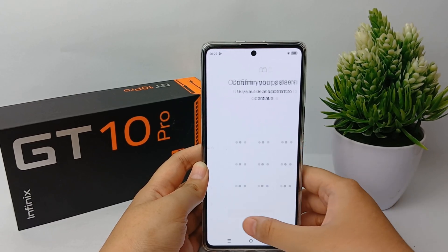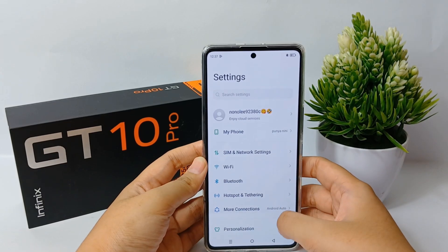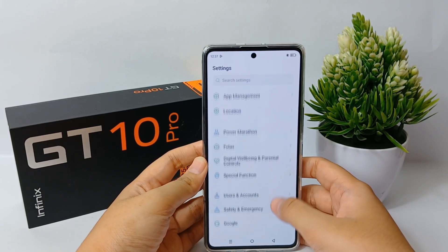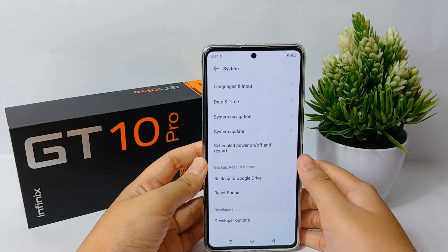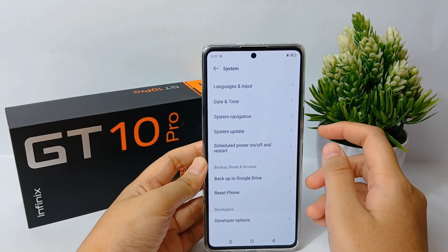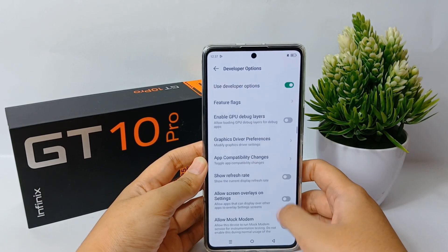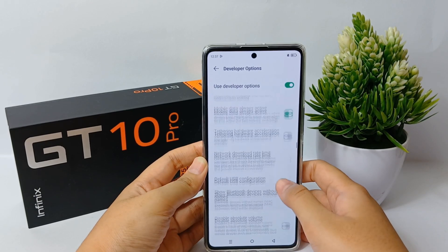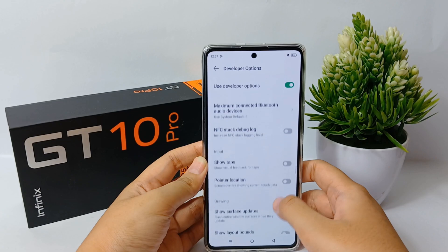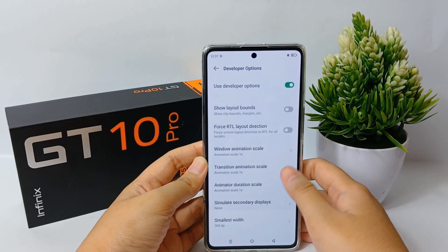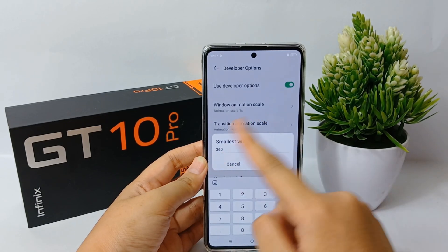Now go back to the Settings menu, scroll down to the bottom, and go to System. From there, go to Developer Options and scroll down until you find the Smallest Width option.